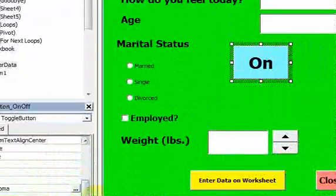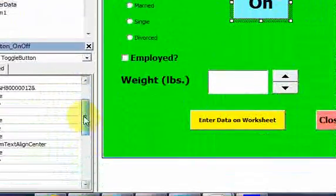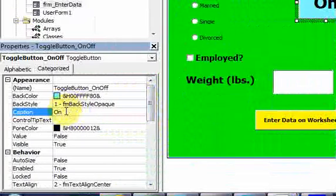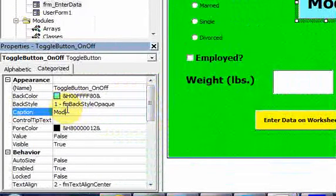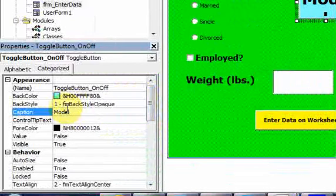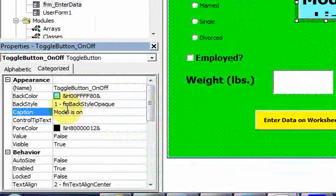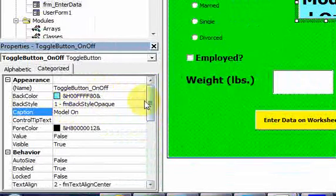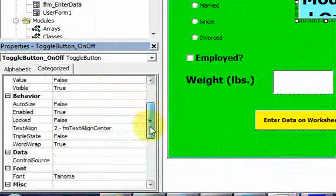I should make the text something a little more meaningful than just 'on' — let's do 'model on'. Let me change the font a little bit.